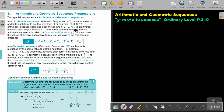The number added to each term of an arithmetic sequence is called the common difference. If you subtract the values of any two successive or consecutive terms, you will always get this common difference. So if you say the front minus the back — T2 minus T1, T3 minus T2 — you will always get the same answer. For example, 6 minus 3 is 3, 9 minus 6 is 3, 12 minus 9 is 3.